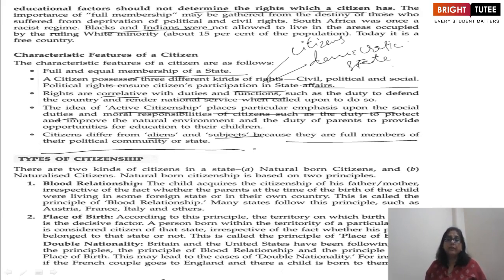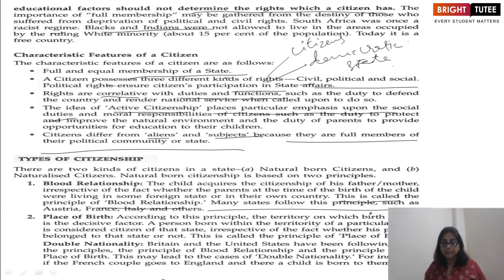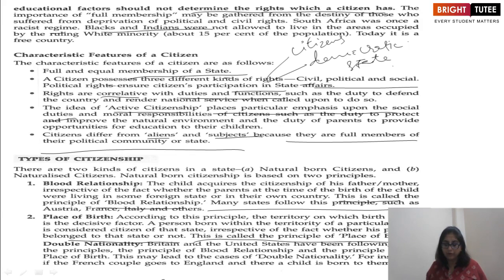There are two kinds of citizenship: natural-born and naturalized. Under the blood relationship principle, the child acquires the citizenship of his father or mother, irrespective of whether the parents were living in a foreign state or their own country at the time of birth. Many states follow this principle, such as Austria, France, and Italy. Under the place of birth principle, the territory on which birth occurs is the decisive factor, and a person born within a particular state's territory is considered its citizen, irrespective of where his parents belong.